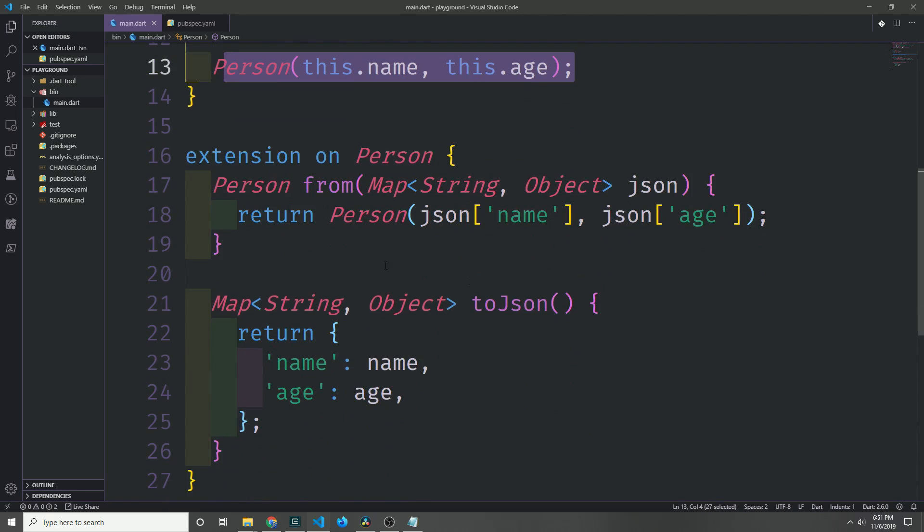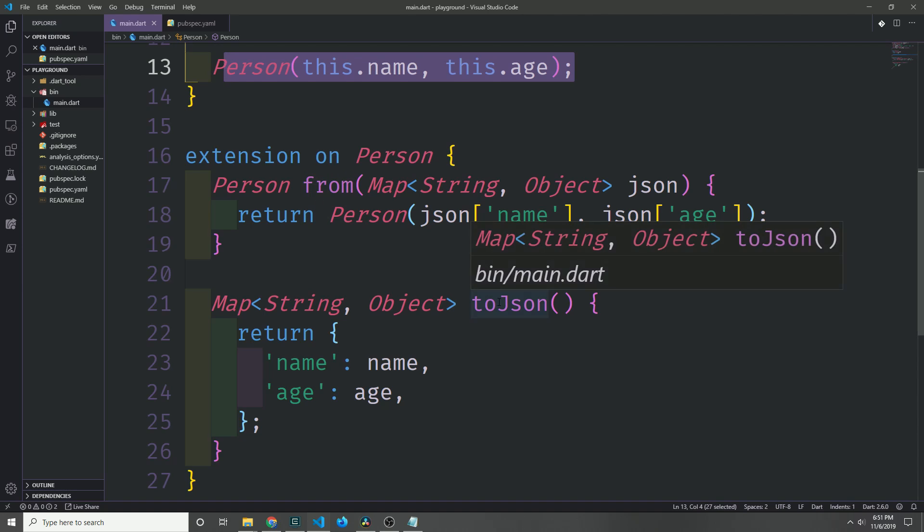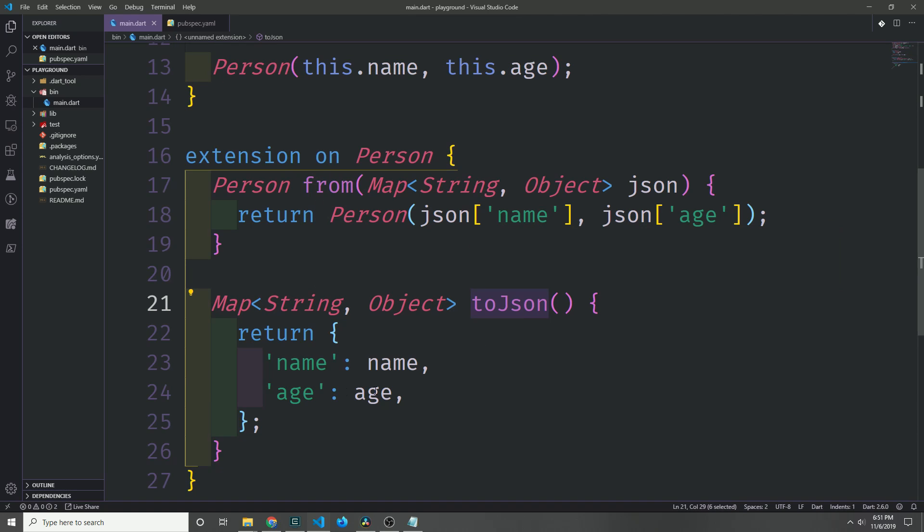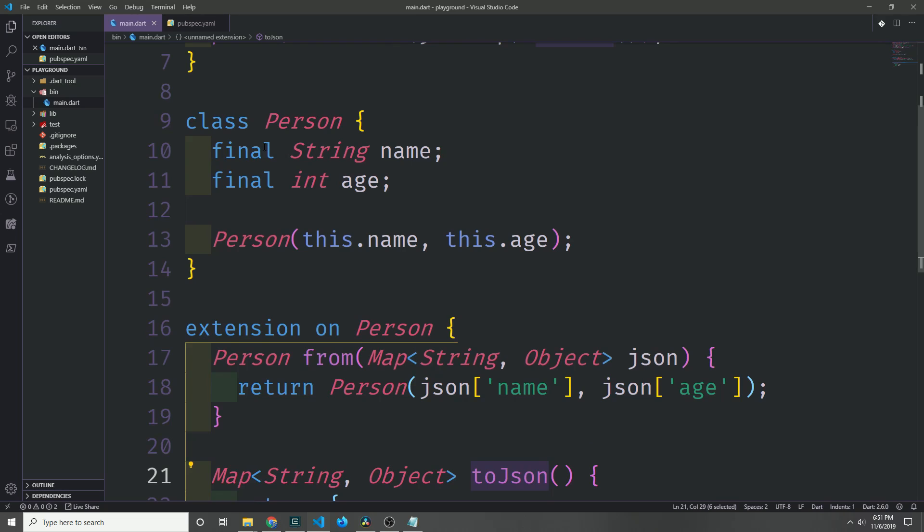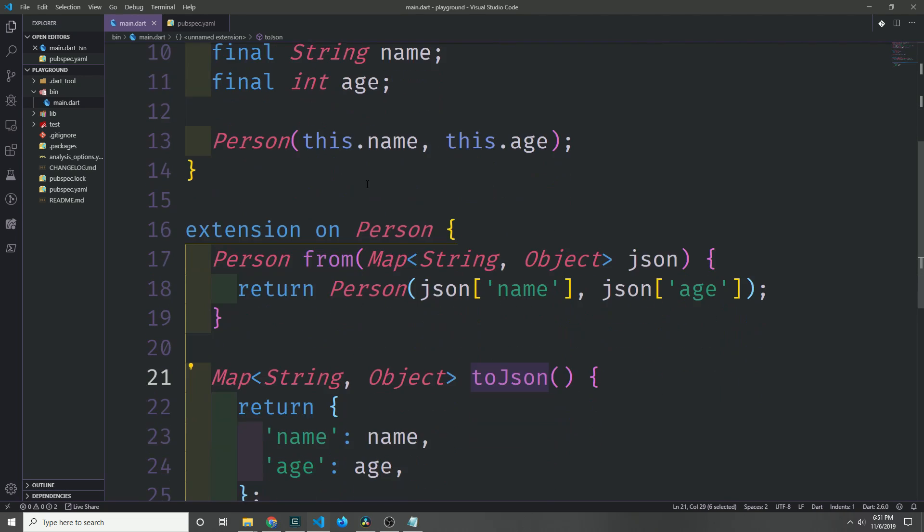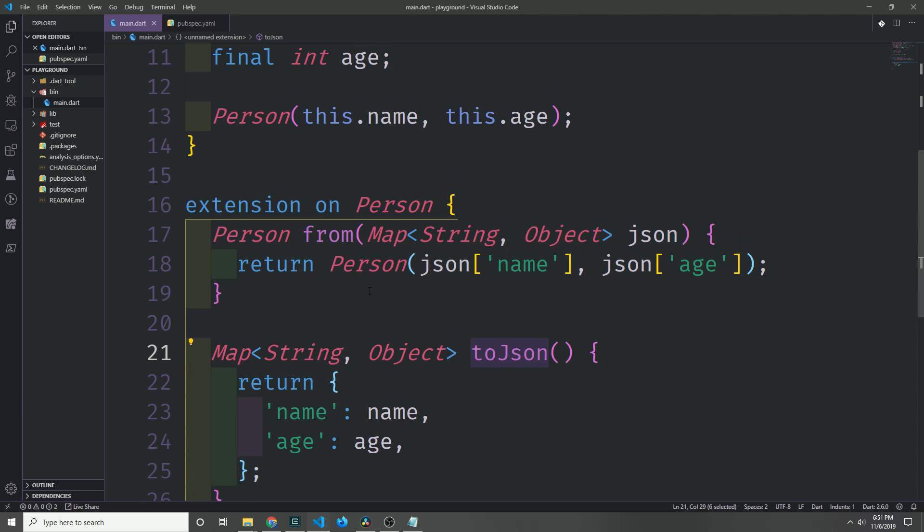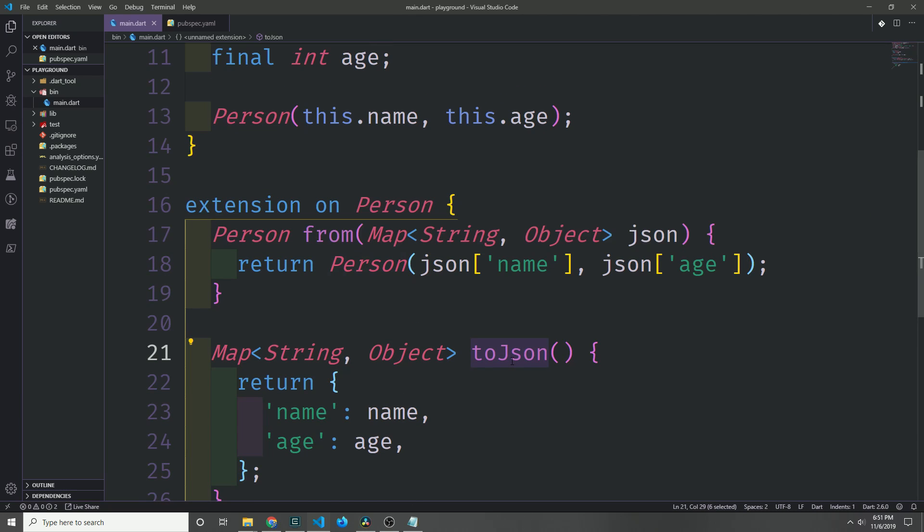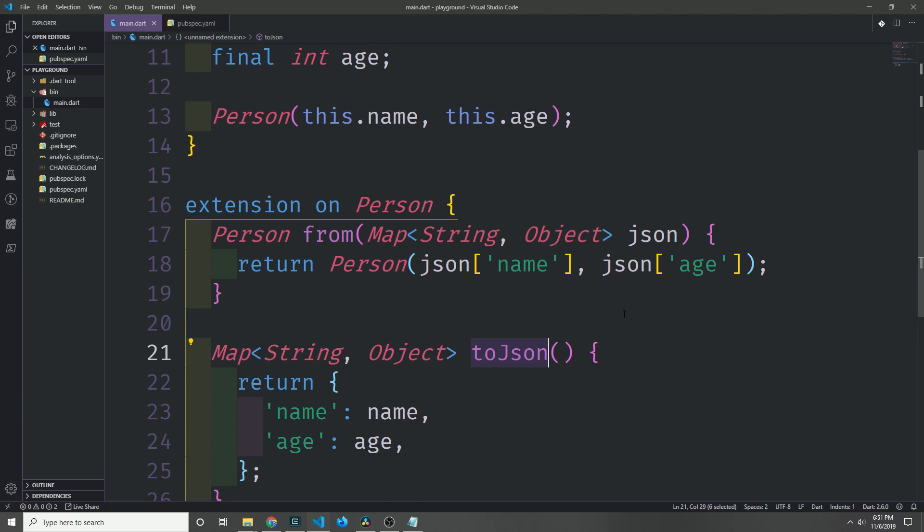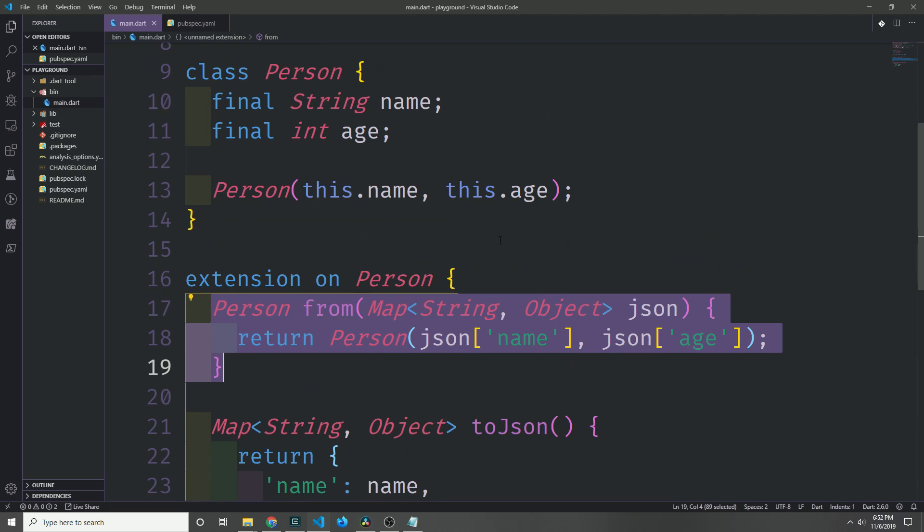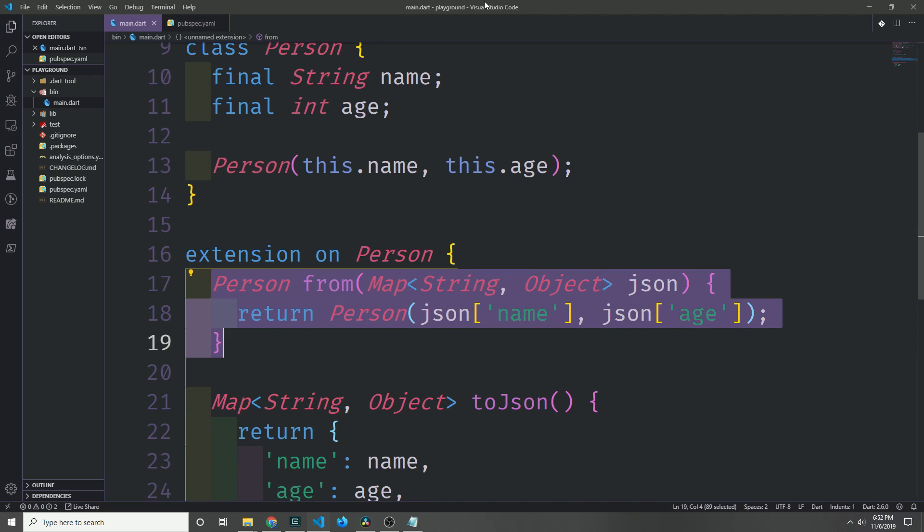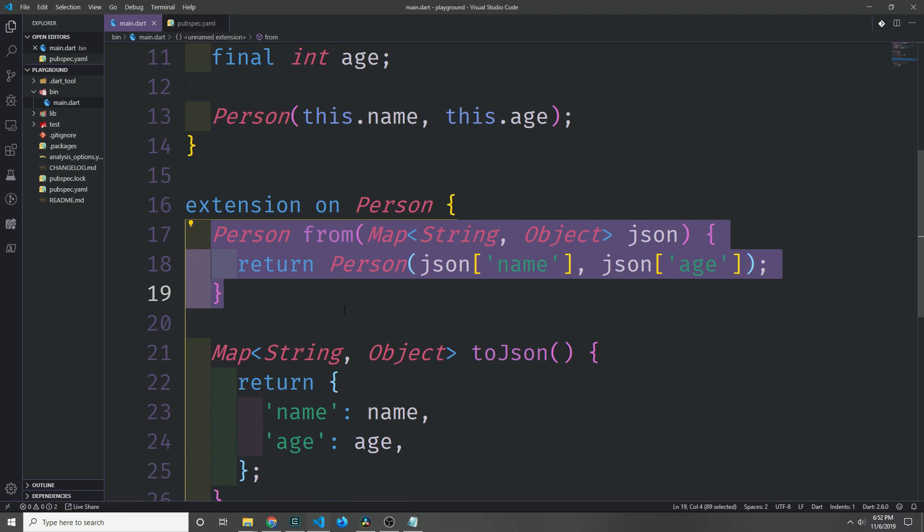Then we can use an extension block to create a from method and a toJson method which will allow us to serialize our person object to and from a map of string and object, and then of course we can use our json decoder to decode and encode the person to and from json strings.